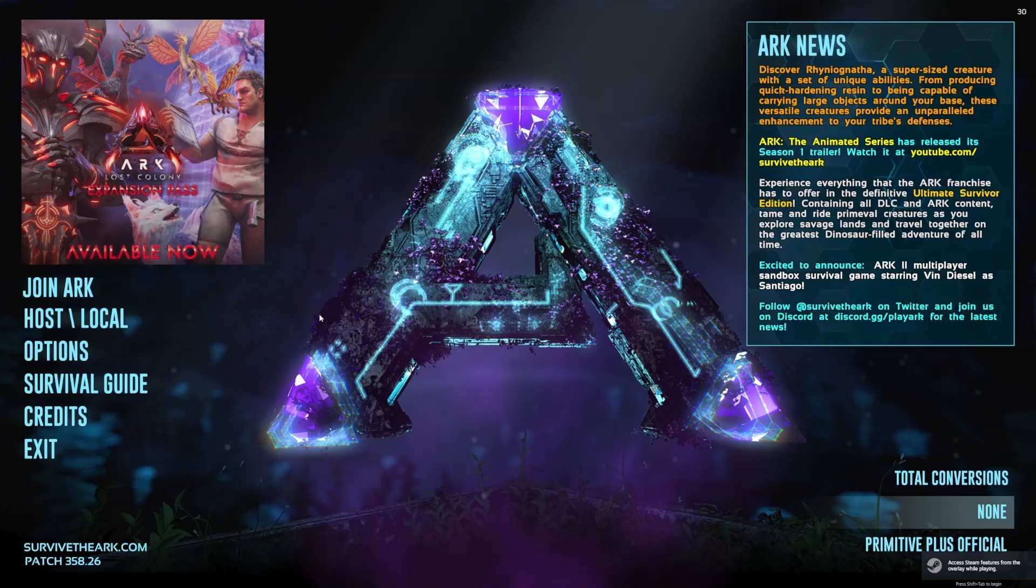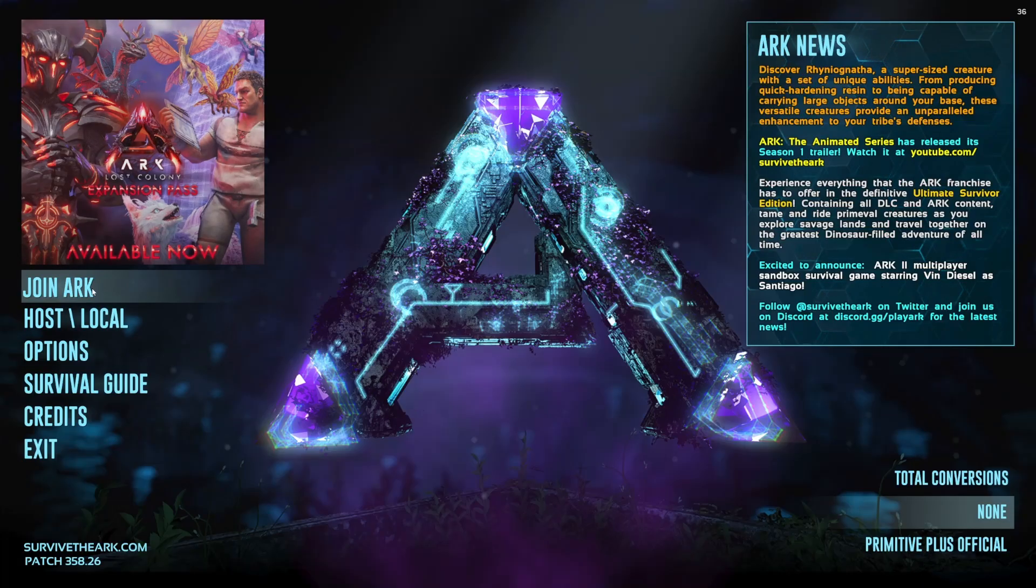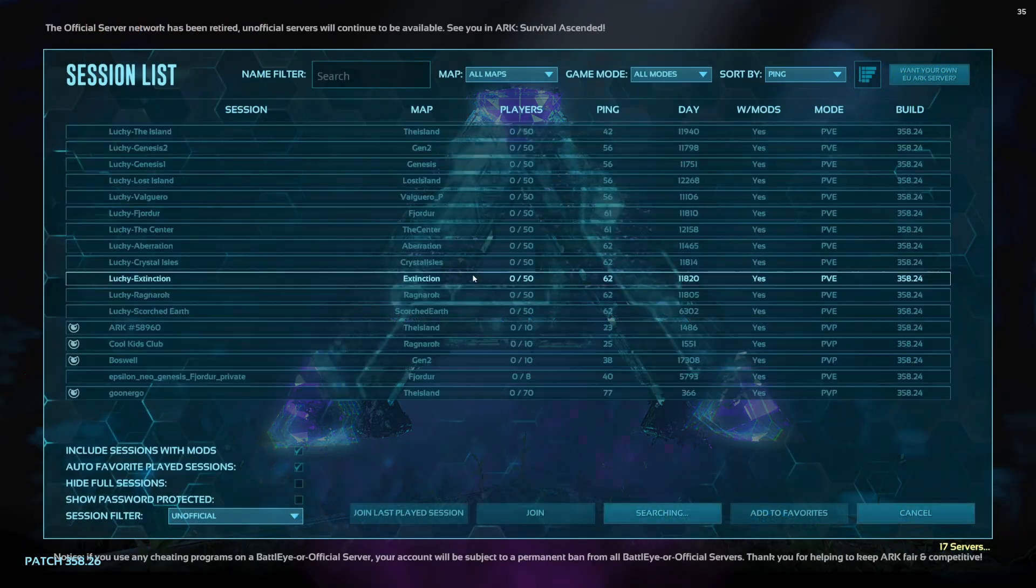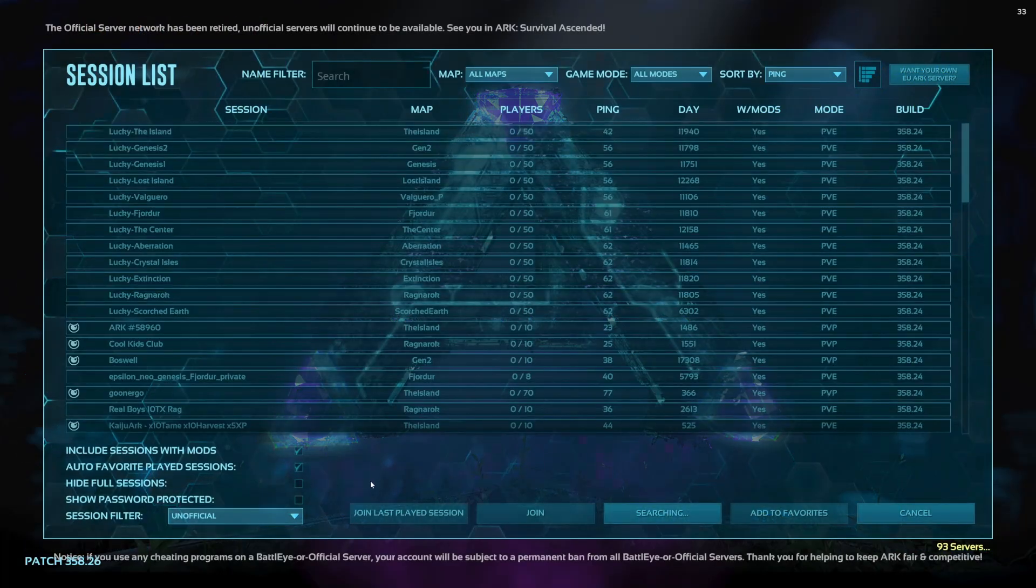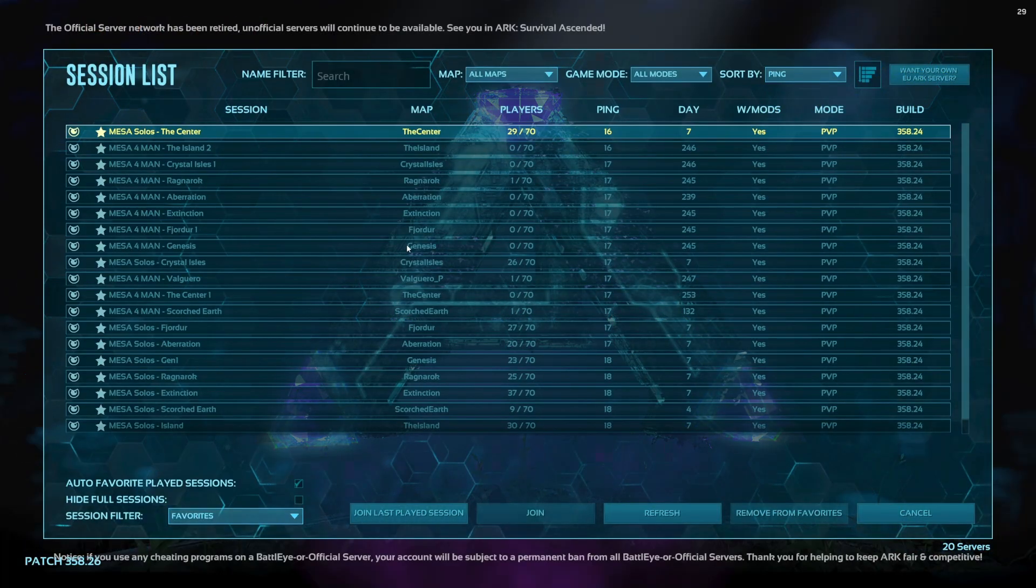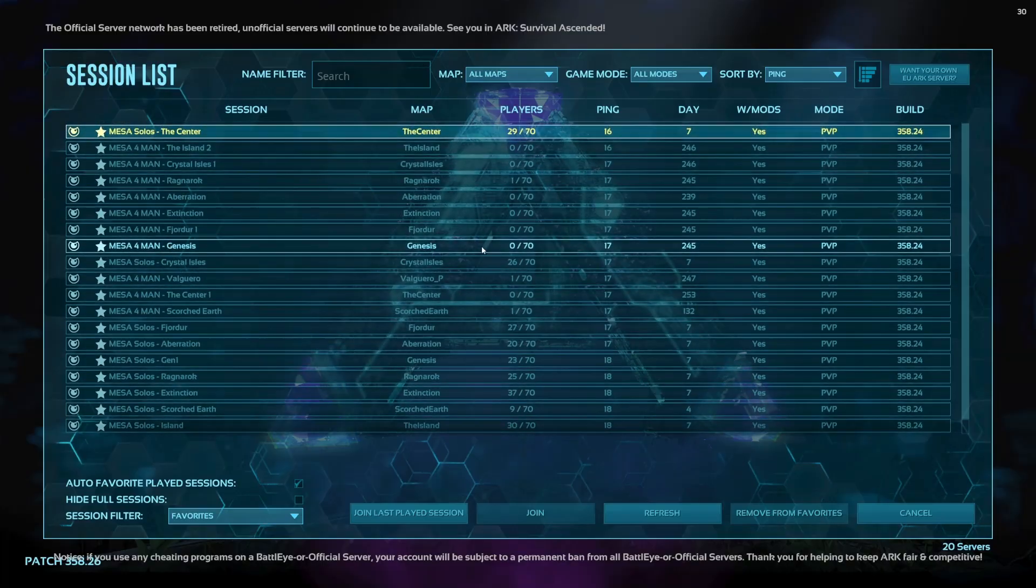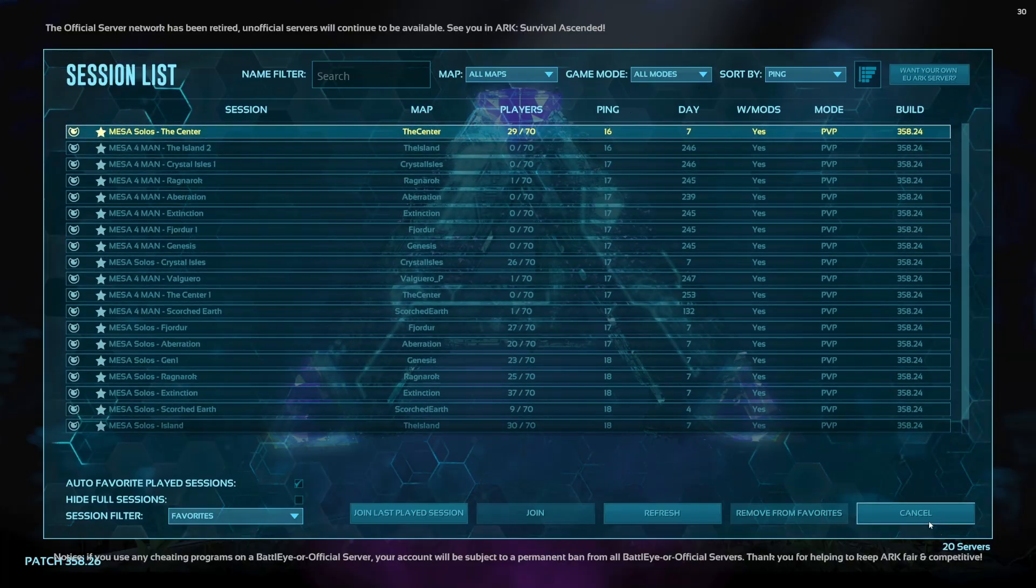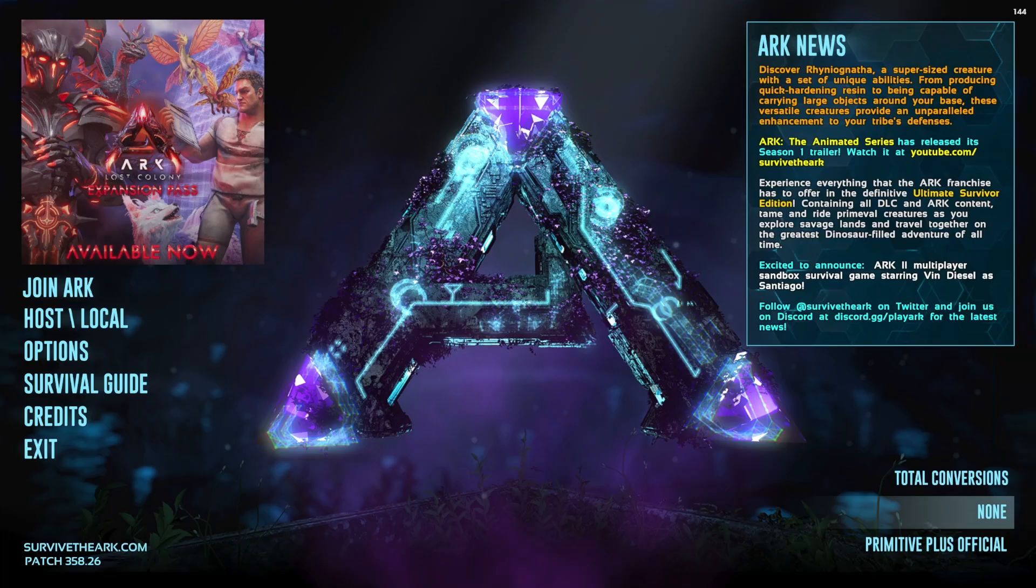Now that it's launched, you're going to be able to see the difference. You're going to have the ARK news, everything up here. Join ARK, you're going to get all these different unofficial servers. Go to favorites, everything should pop up, and you should be able to directly join.